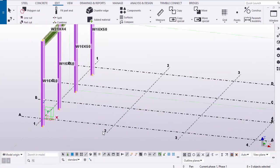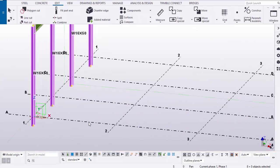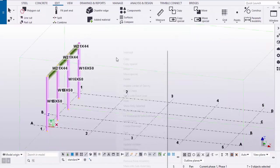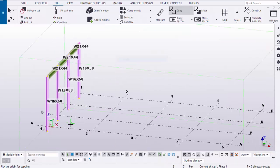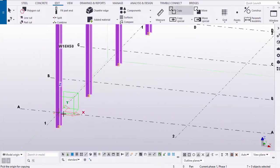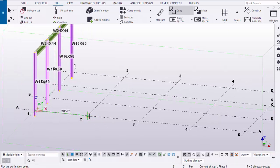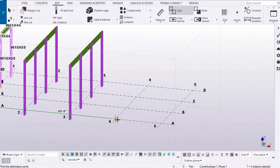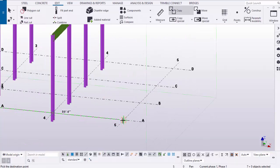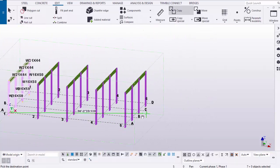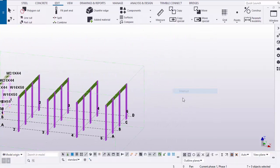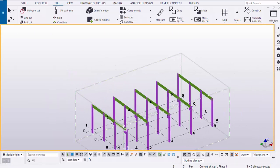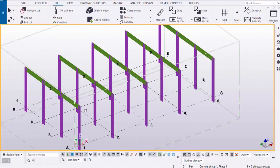Now select all the columns and beams, hold the Control button and select the grid to unselect it, then right-click and copy from here to here. Select at grid intersection points, right-click, interrupt, and click Space.